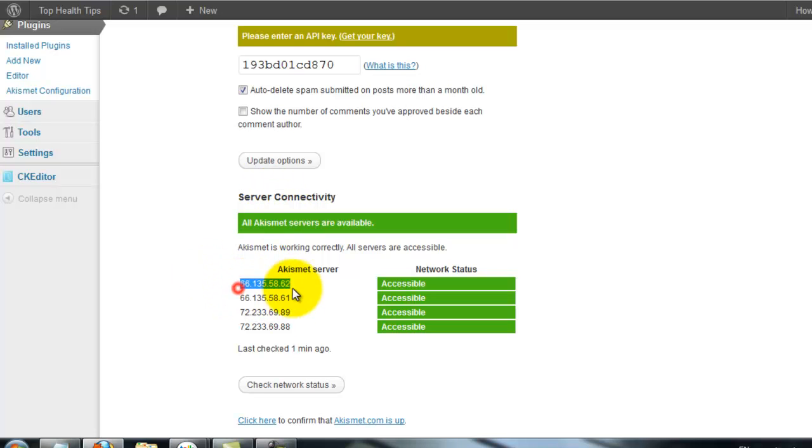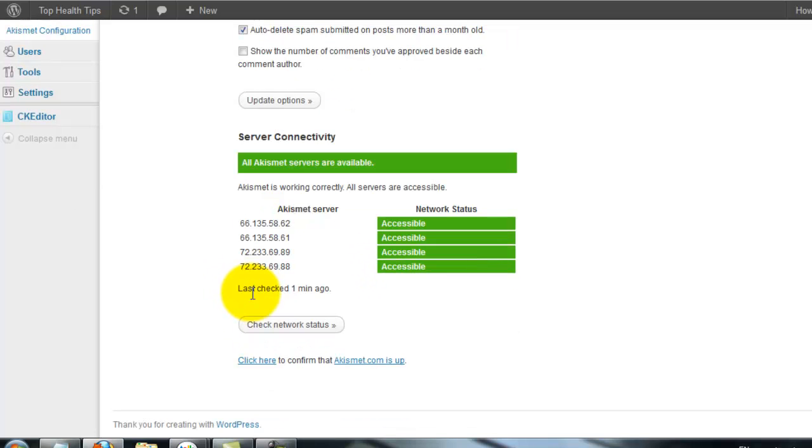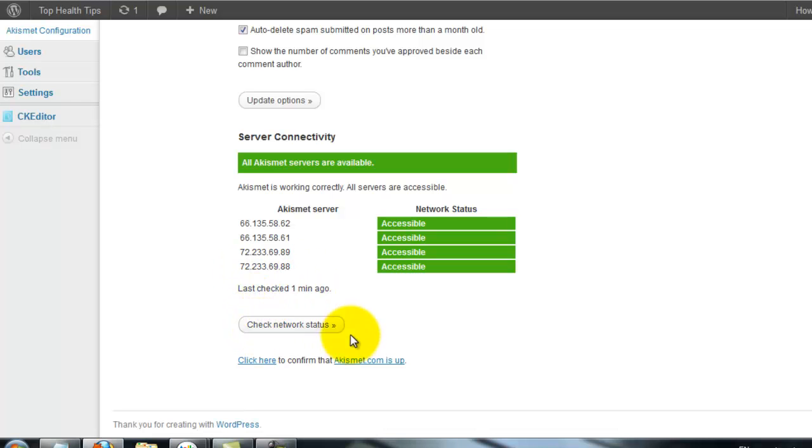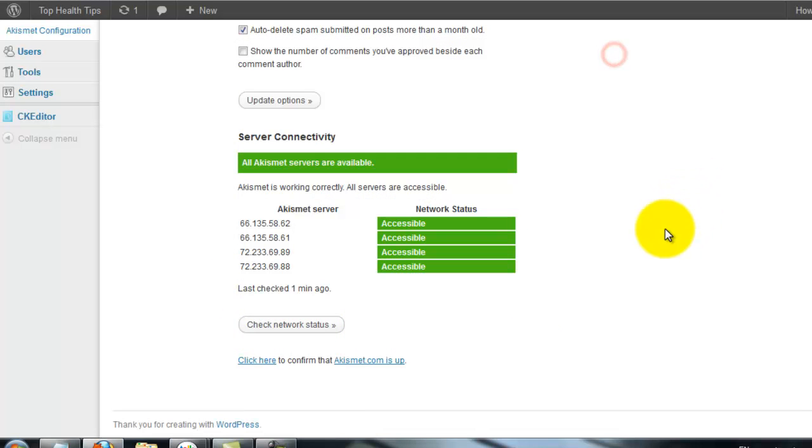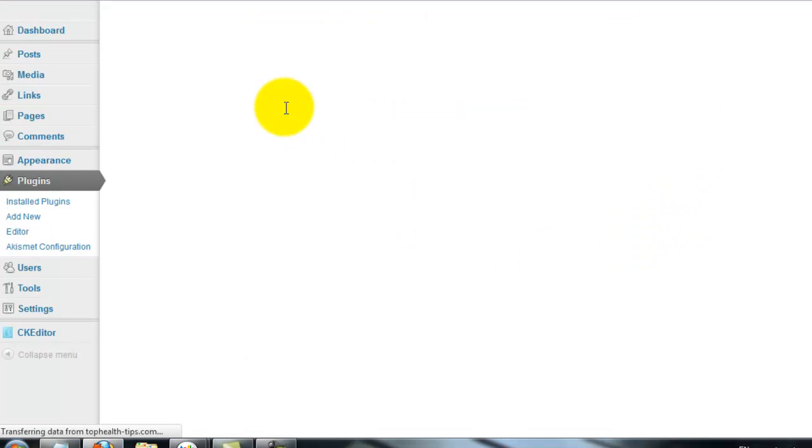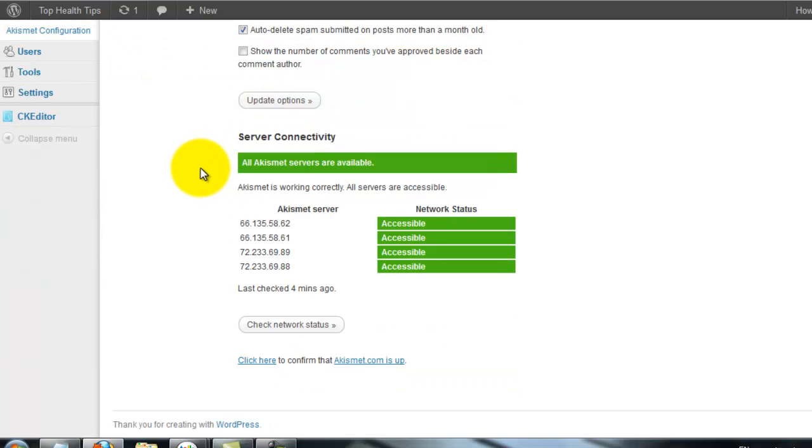This is Akismet servers. These are the Akismet servers to block your spam messages. Click update options. My options are successfully updated.